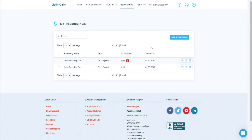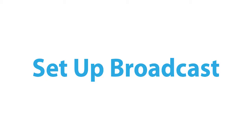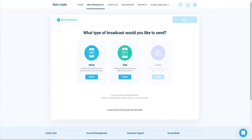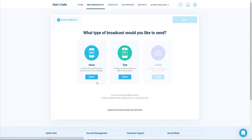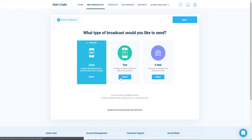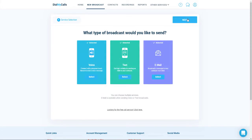Now that we have our contacts and recording added, let's go ahead and set up a new broadcast. Click on New Broadcast at the top of your screen. Once you click on New Broadcast, you'll see the option to send out a voice, text, and email broadcast. Down at the bottom, you'll also see the ability to send out a free call broadcast. This is to allow you to utilize our service before purchasing credits or a monthly plan. For this demo, we're going to go ahead and send out a voice, text, and email at the same time. Once you've selected those, click on the Next button.